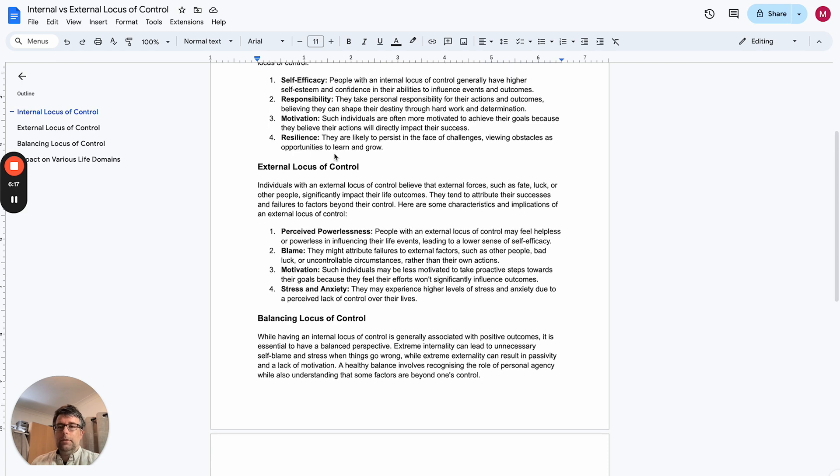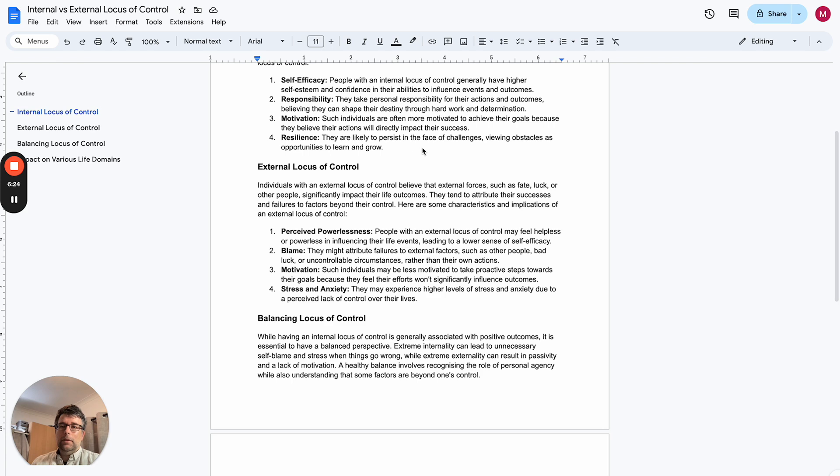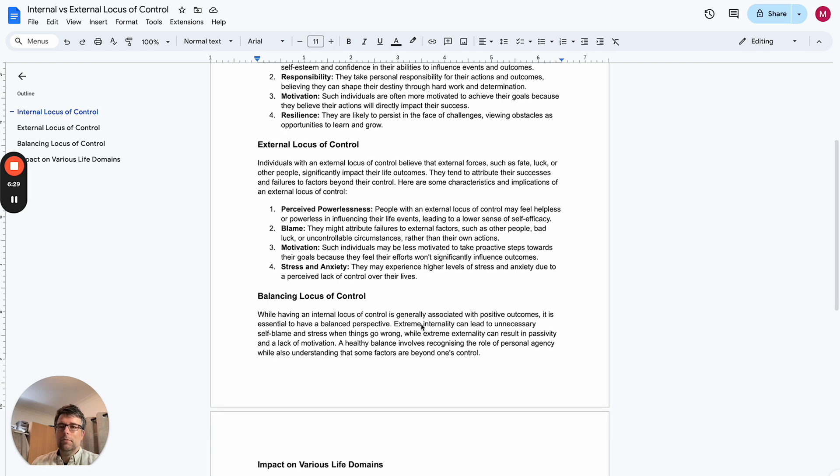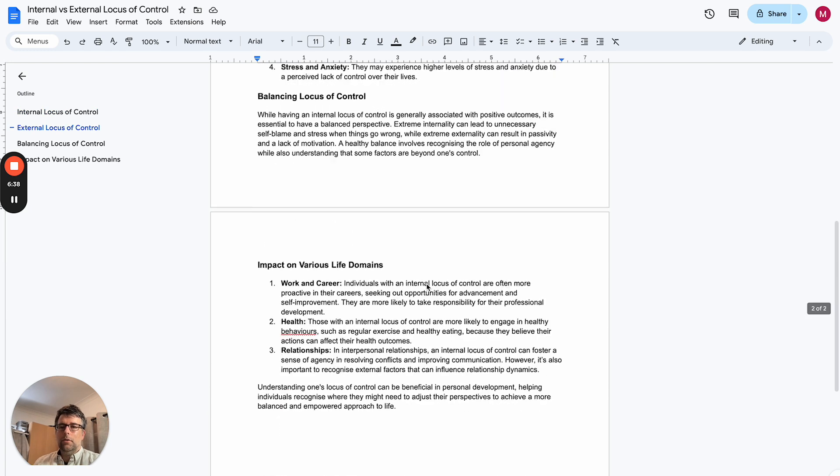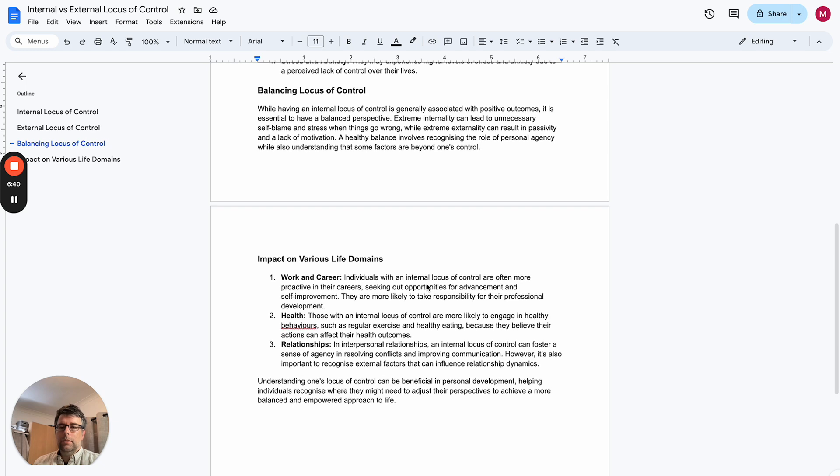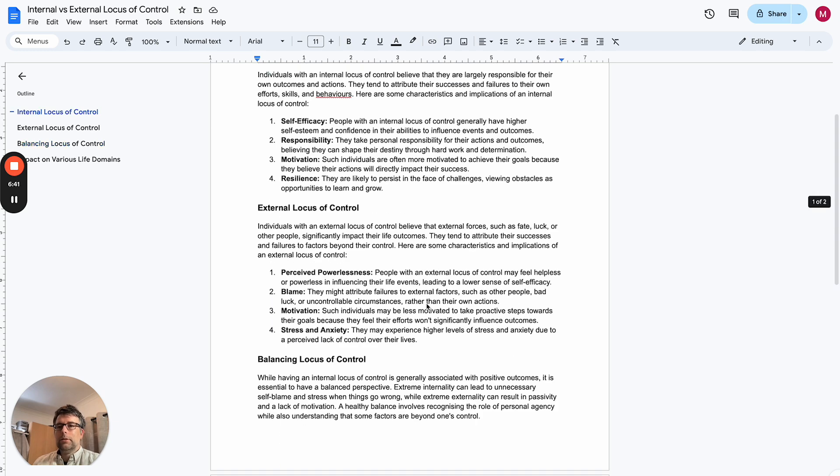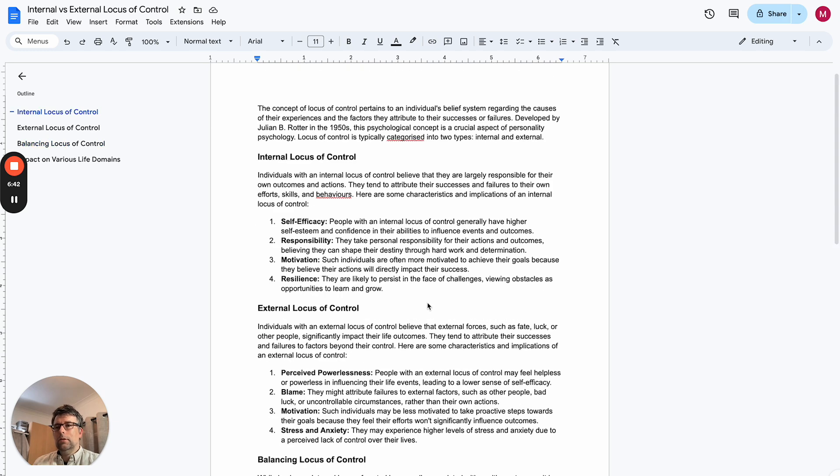And it's interesting how motivation is mentioned on both of these, but motivation as somebody being motivated versus being less motivated if they've got an external locus of control. And the stress and anxiety that comes from having that perceived lack of control over their own lives. So yeah, that's the internal versus external locus of control.